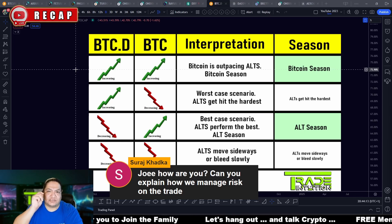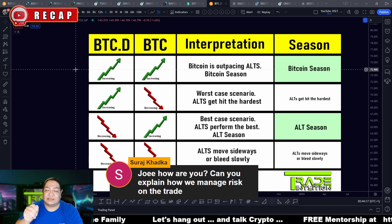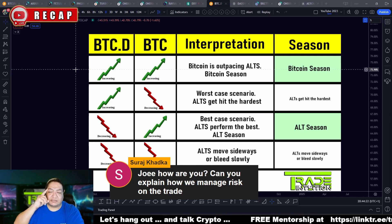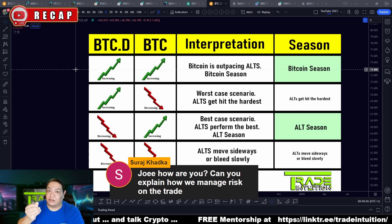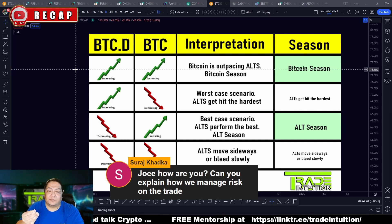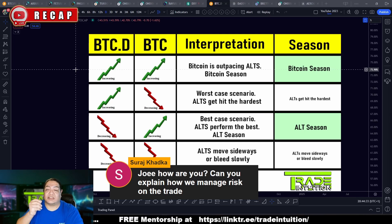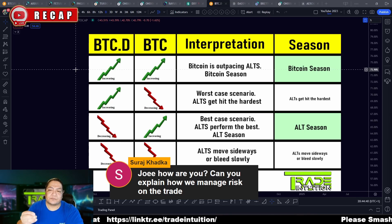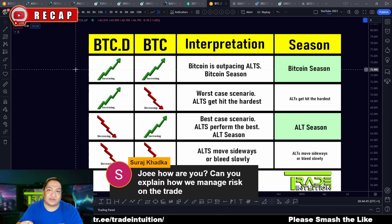Whenever you're going to enter a trade, you always have to know how much money you could possibly lose so that if you do lose it, it doesn't affect you mentally or emotionally. Just understand that it will affect you financially, but it's not going to affect you to the point where you get sick, you stress out about it, you're unable to pay your mortgage, rent, car payment, or student loans. You are already prepared to lose this money anytime you enter a trade.